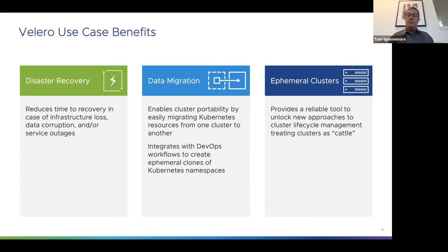The first demo shows a backup and restore within a single cluster. We have a cluster running in GKE with a WordPress application using MySQL as the data store, with a service up to access it. Switching to the browser, you can see the WordPress blog called 'Steve' with a 'Hello CNCF' blog post.